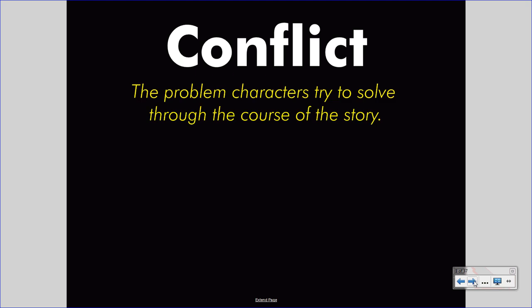The conflict is the problem the characters try to solve through the course of the story — it is the challenge that they face. The challenge is introduced and the characters try to resolve it. They make mistakes, they see success, they face challenge. The conflict may resolve positively or negatively. They may have to change themselves to defuse the conflict. However it resolves, it drives the story.